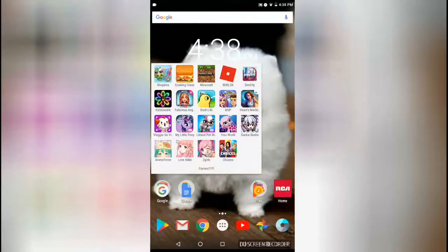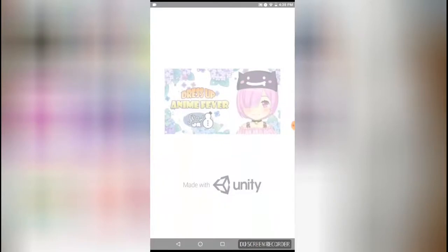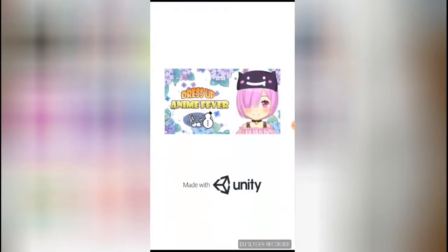Hello! Today we are going to be doing some Anime Fever! So why don't we start doing this thing? This is going to be super fun. So why don't we start — we are going to be choosing a theme. Our theme is going to be Romantic, so we are going to have to choose a nice Romantic theme.